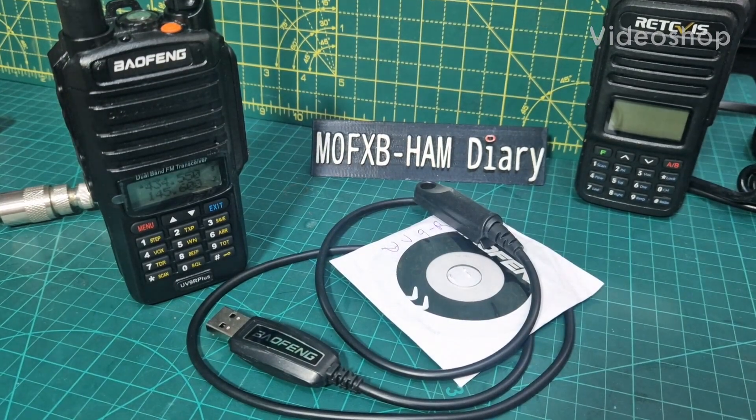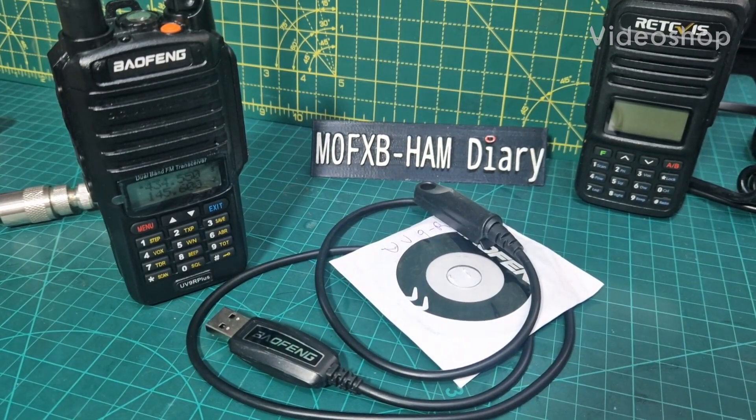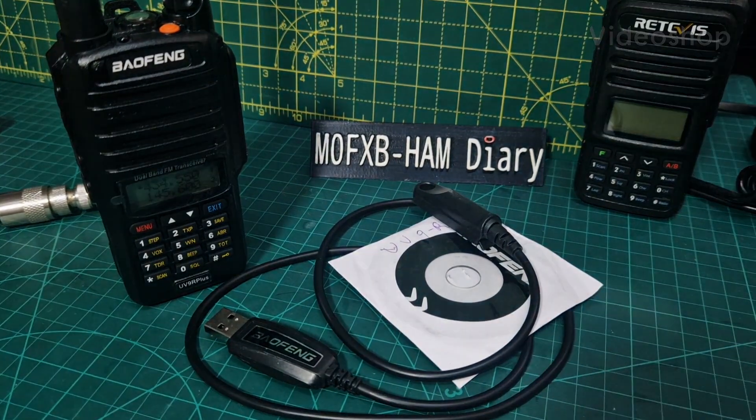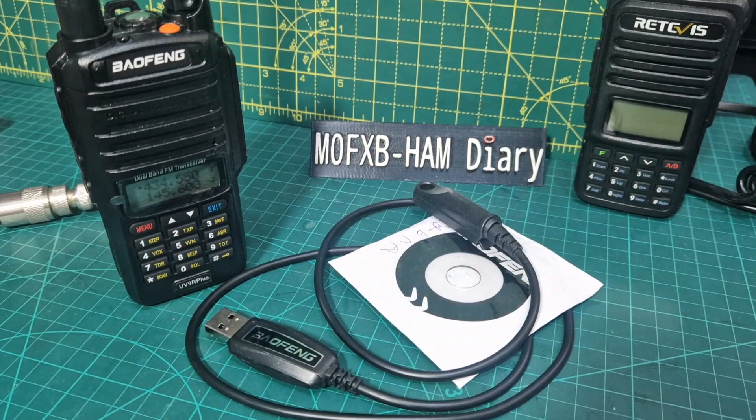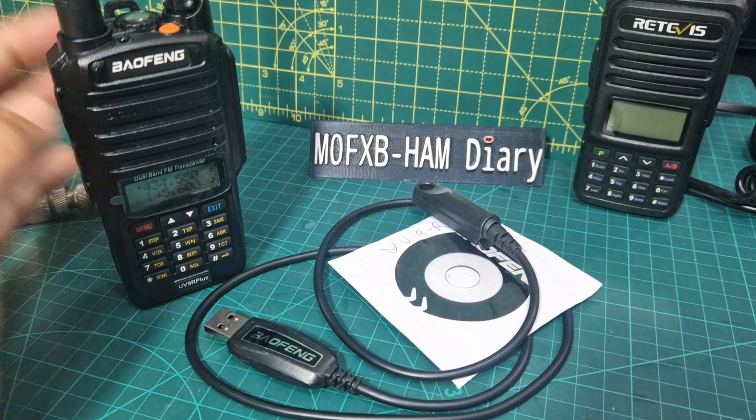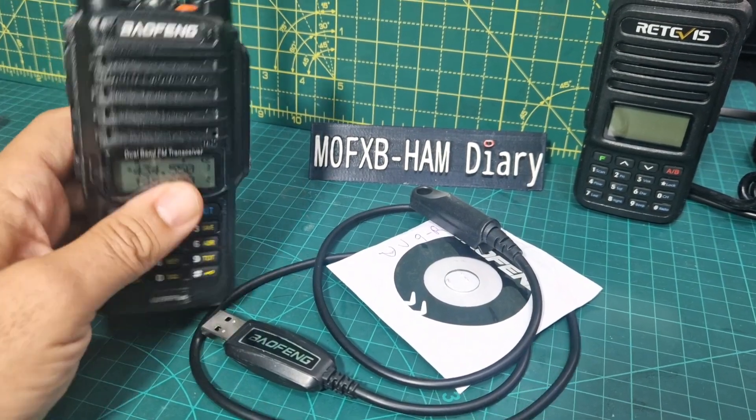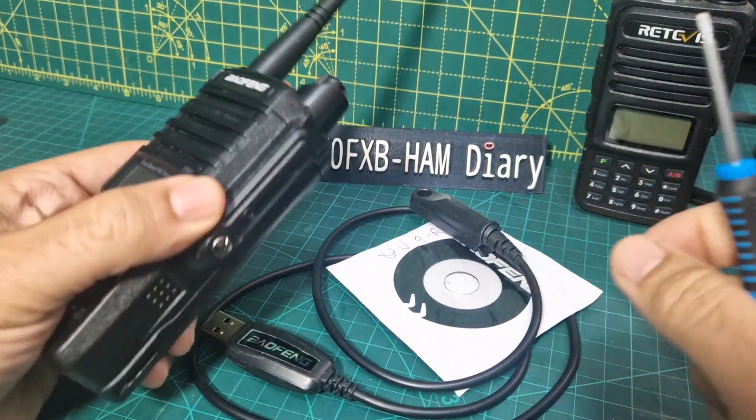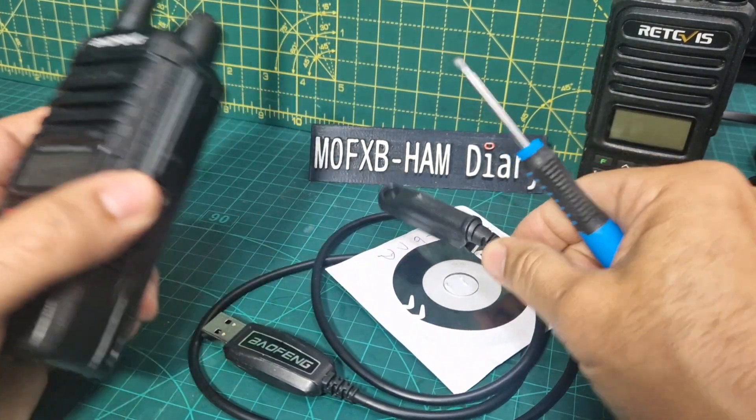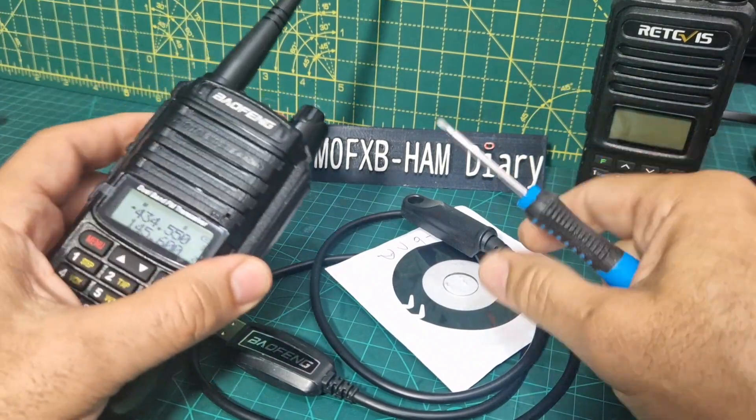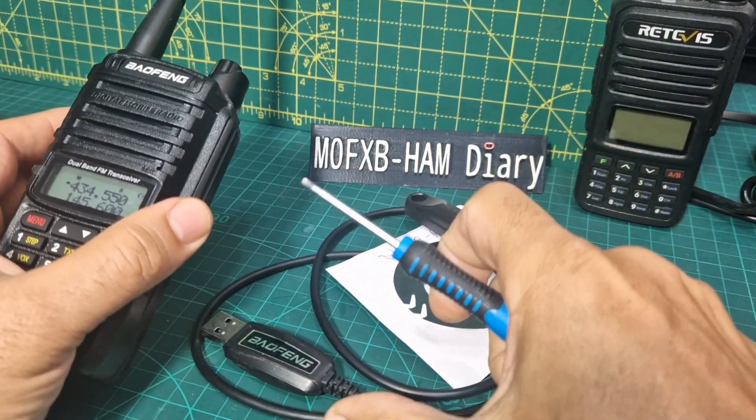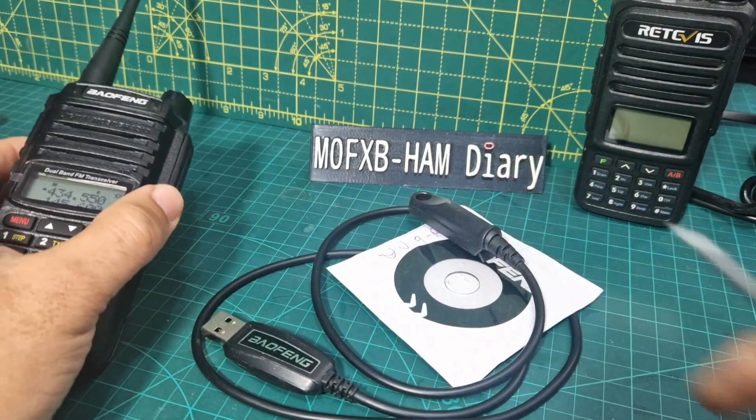M0FXB, welcome to my channel. Baofeng UV9R Plus. Now I got this for under four pounds. There was a deal on Teemu but it didn't come with the programming cable so I've ordered that. It was only about five pounds.